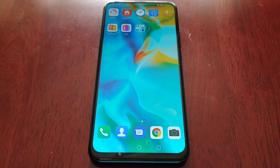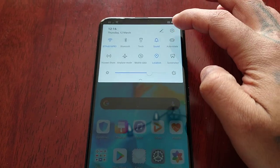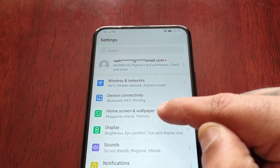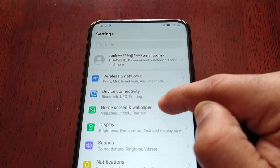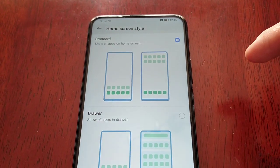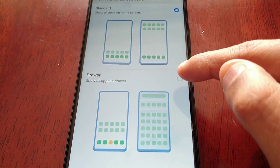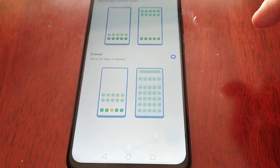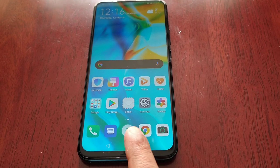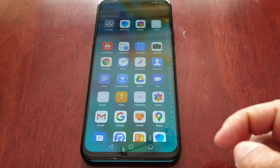All you have to do is go into Settings, go to Home Screen and Wallpaper, and then select Home Screen Style. It's currently set to Standard — simply switch it to Drawer, and it will make the change. As you can see, the app drawer is now back.